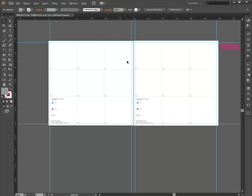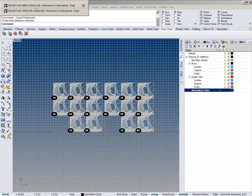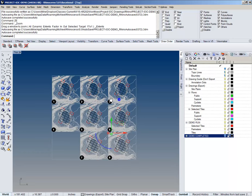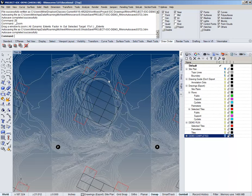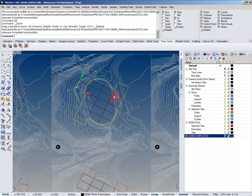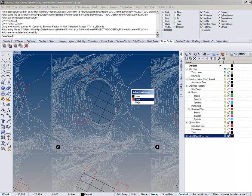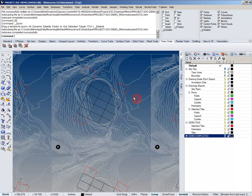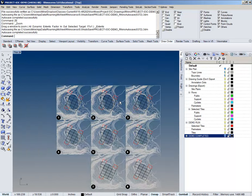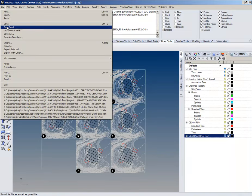So back to Rhino. I'm going to put myself in the situation where I've drawn Project 2. I've got my perimeter lines surrounding everything, some individual curves, and my selected ones as well. Those are all in the same layers as before.